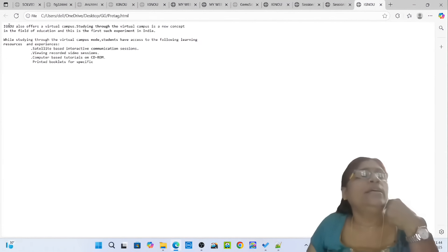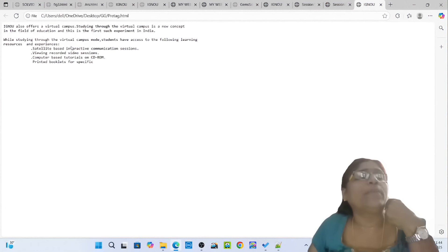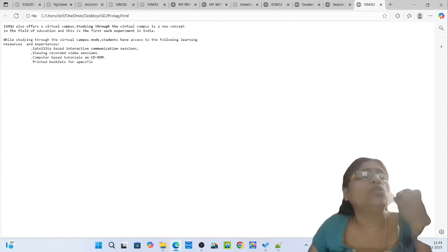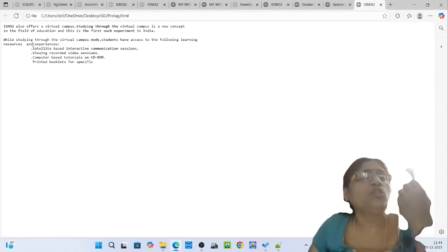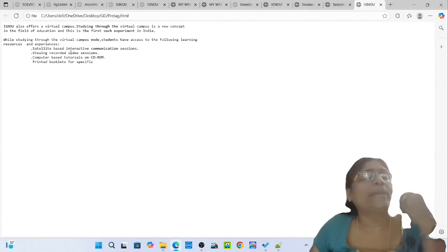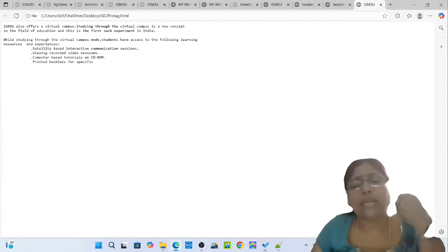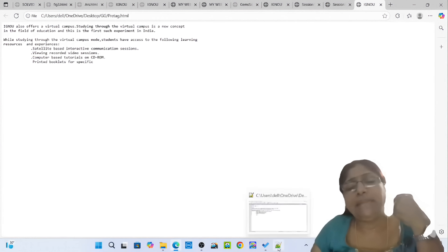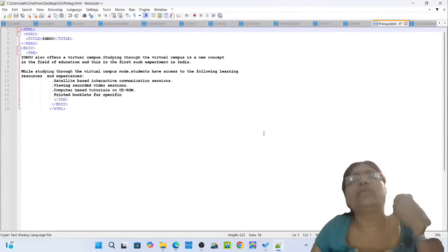You can see the image of the pre-tag.html paragraph. This is how to use a pre-tag. If you use the pre-tag, the paragraph will be preserved as-is. This is the use of pre-tag in HTML. Then simply pass on to the next one.